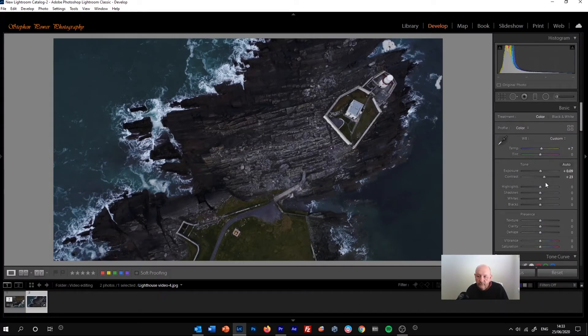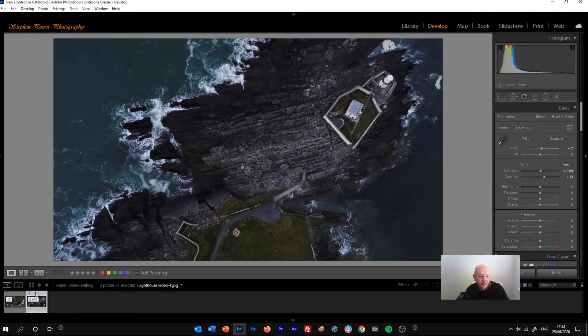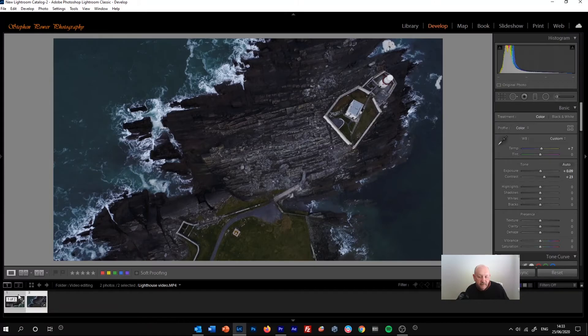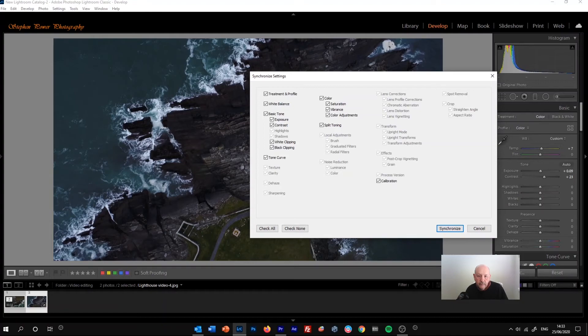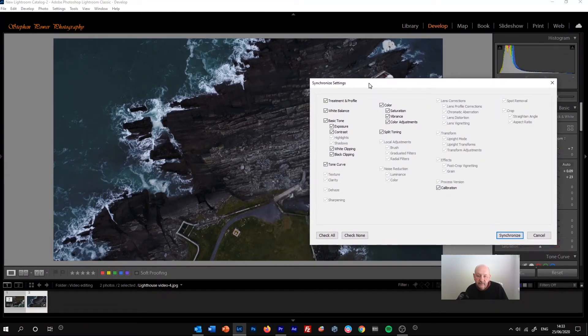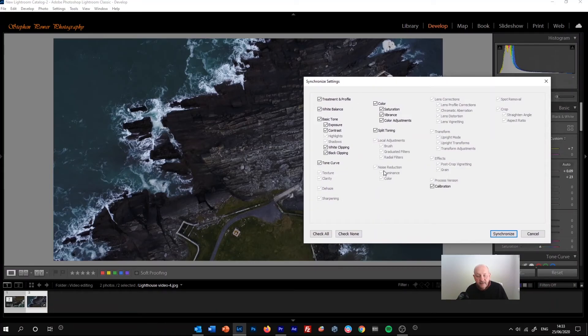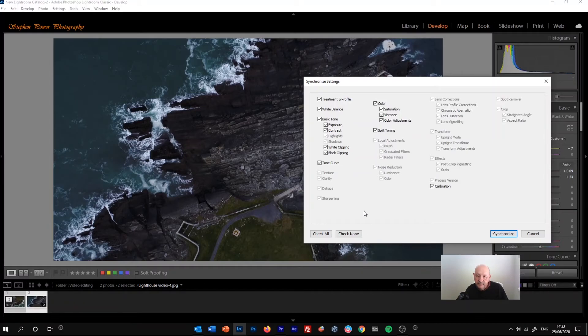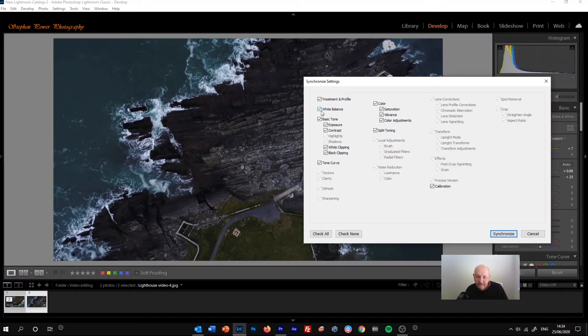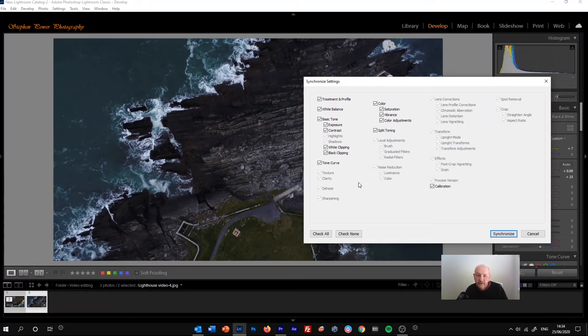So for example, if we then highlight the video footage and go to sync, we can see that we've got the synchronized settings window here, which if you're used to synchronizing changes in your still images, you'll be familiar with. But we've got a difference here in that only some of them are active, and probably more than half of them are grayed out. This basically shows you the changes we can affect in the video footage.